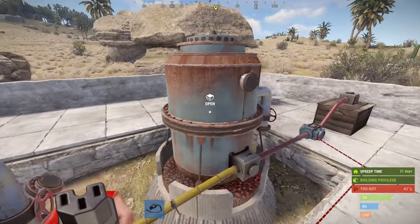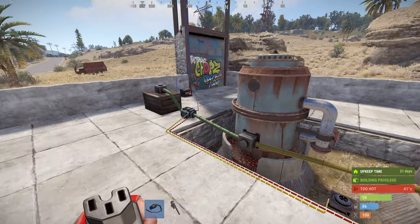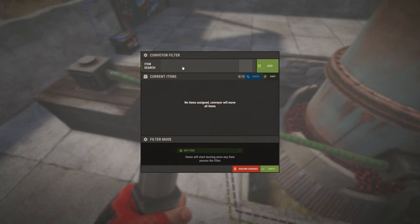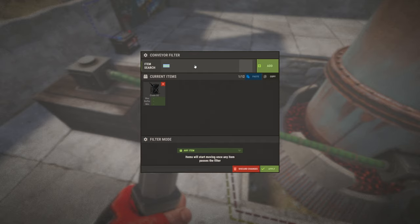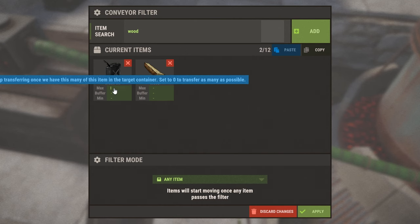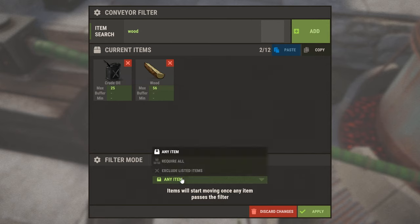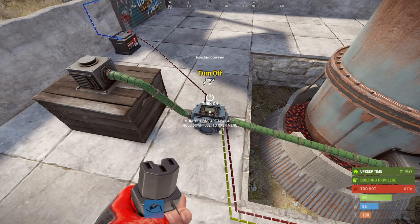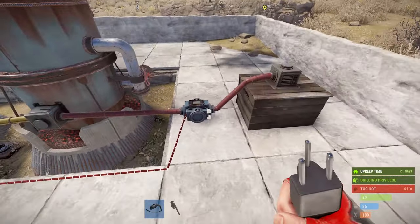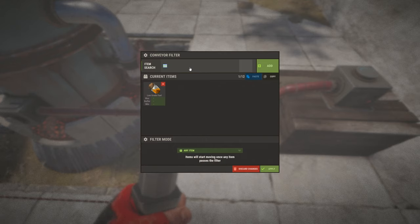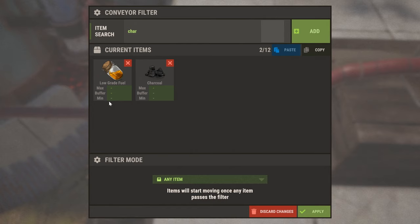I'm just going to take the wood out of the oil refineries. In terms of configuration, on the first conveyor we need to set up some items — we're going to use crude and wood, the normal things you'd use in an oil refinery — and we're going to set up some max amounts: on the crude we're going to set 25, and on the wood we're going to set 56. For filter mode we're going to do 'require all' and apply. On the second conveyor we're going to have low grade fuel and charcoal, and we're not going to change any of the details on the items or the filter mode.